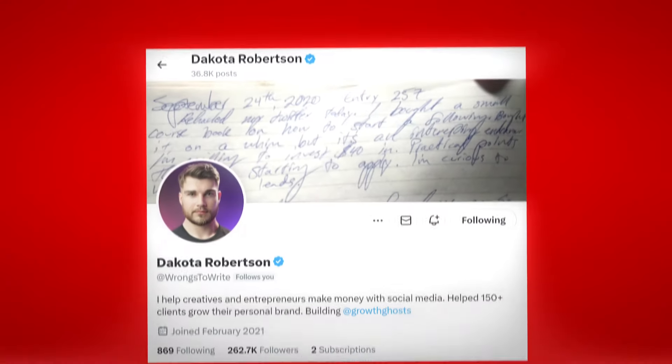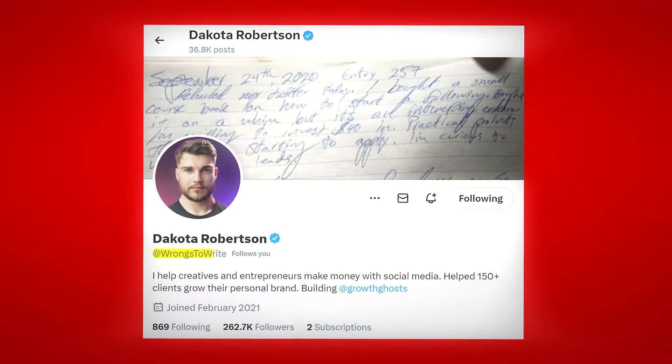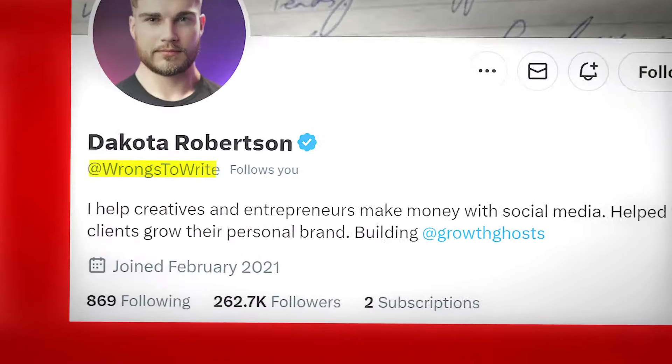If you go the anonymous route, use simple words related to what you talk about — bonus points for alliteration. For example, when I started my Twitter account I mainly talked about writing, so I made my username @Wrongs2Right. What's arguably more important than your username is the next step, which has a direct correlation to your status on Twitter.